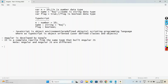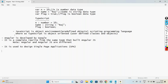The main use of Angular is to design single page applications. Using the routing concept we can develop single page applications. Let me show you an example of what a single page application is.